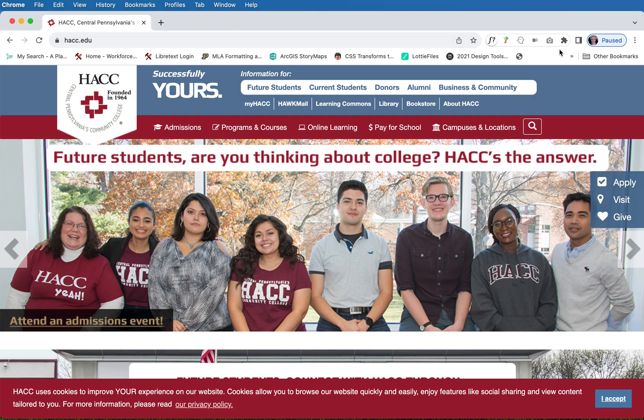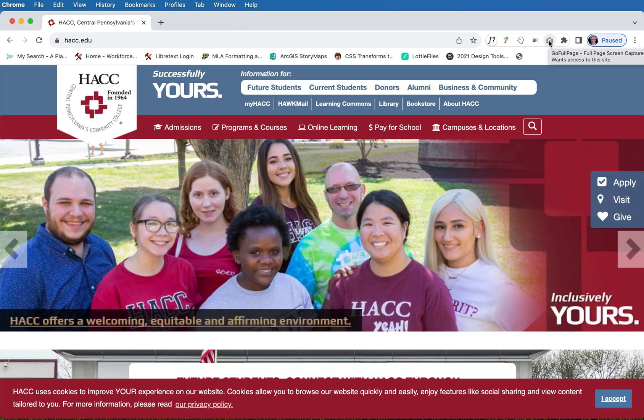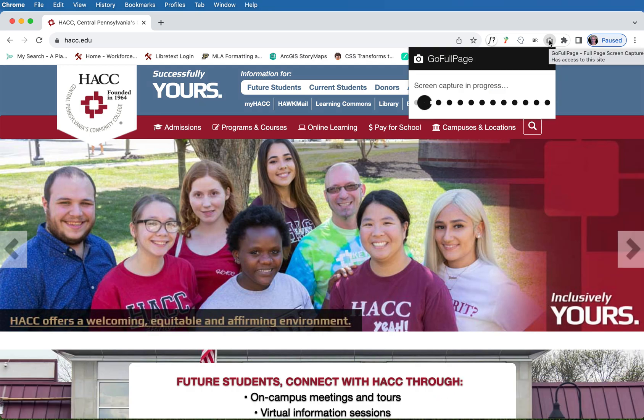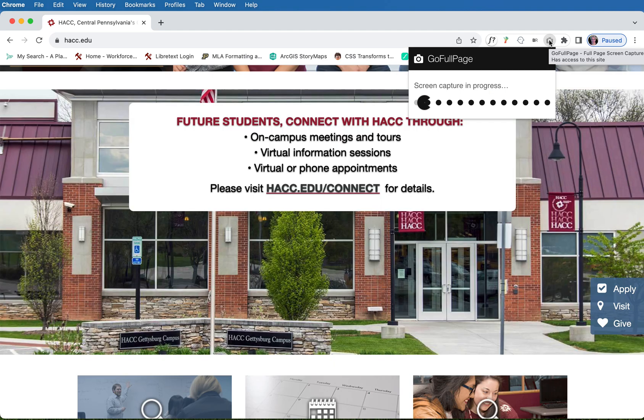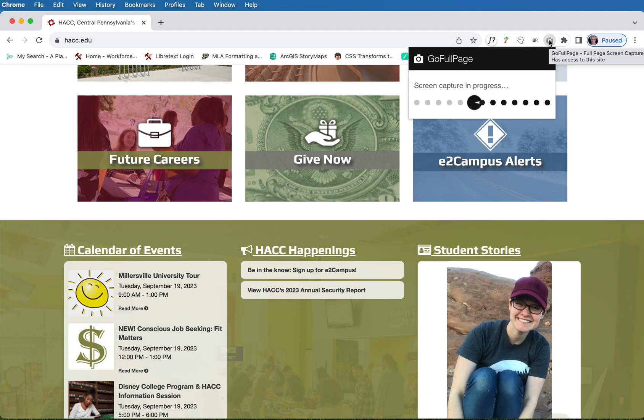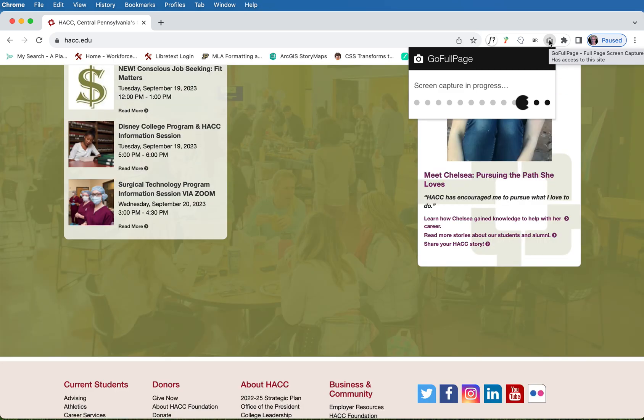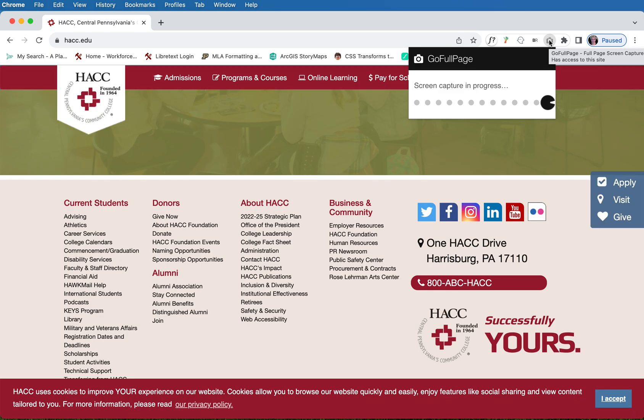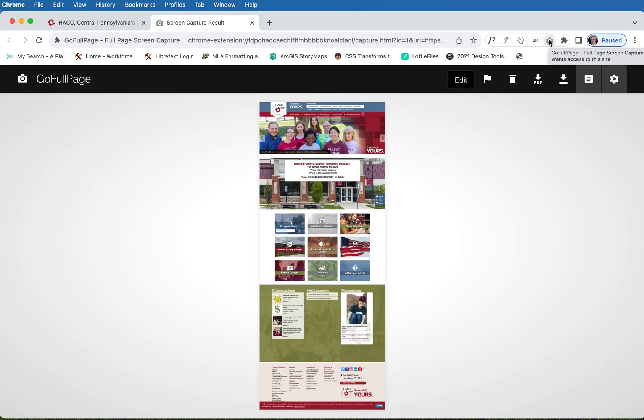To do this, simply click on the Go Full Page icon and then you're going to get something that looks like the old-fashioned Pac-Man going across the screen up there. What it's doing is it's taking all these individual screenshots and then it's going to put them all together in one large file.